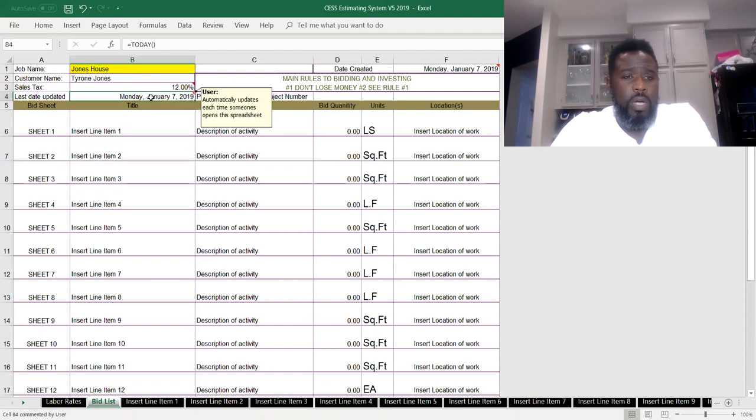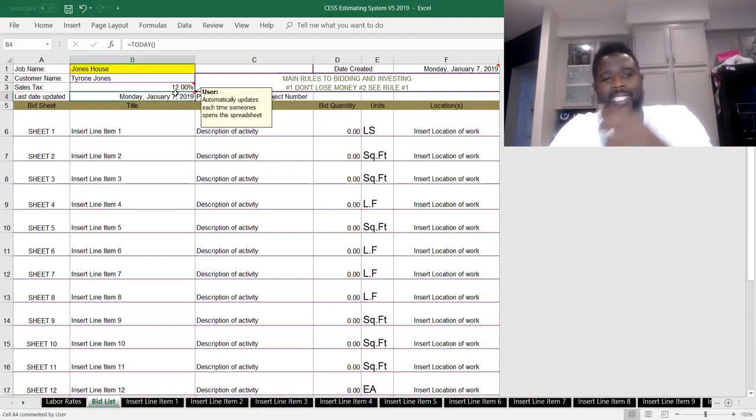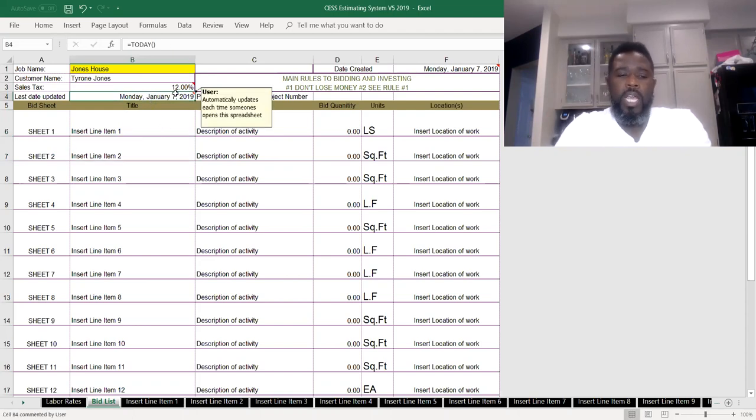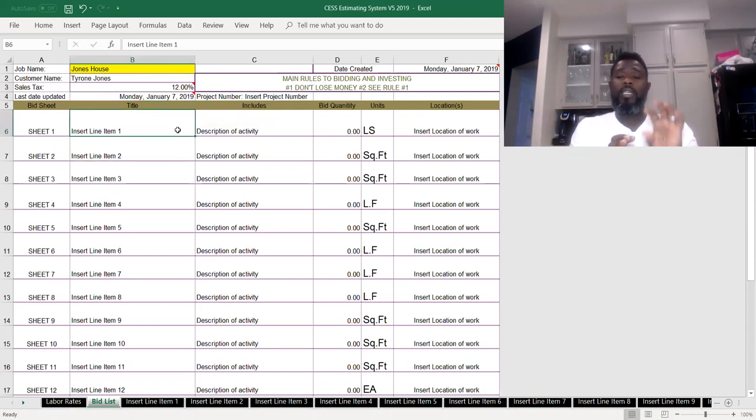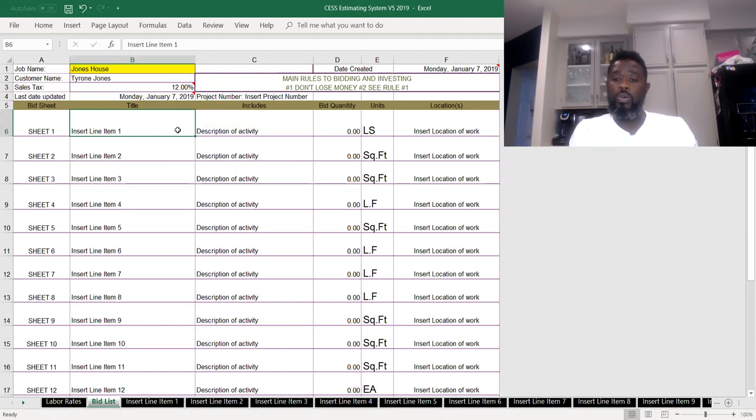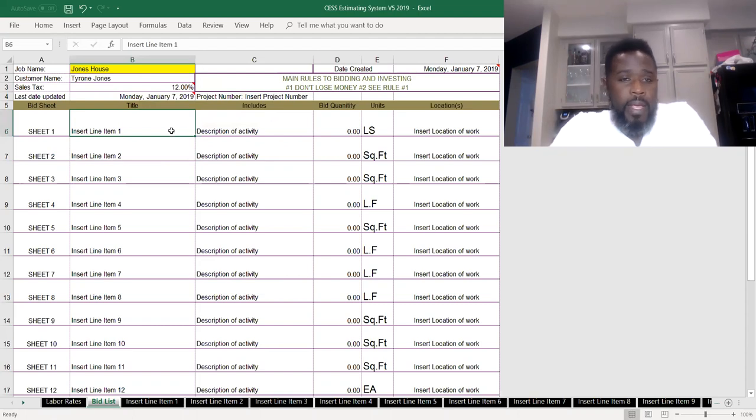Today is Monday the 7th. This date automatically records every time this thing is open and gets saved. That way it gets saved to the correct date, and you know anytime someone has opened it up.